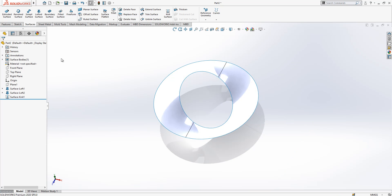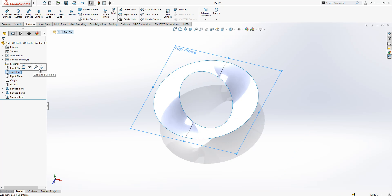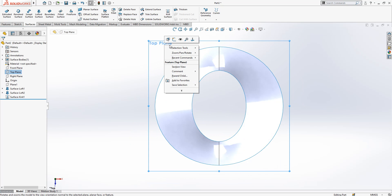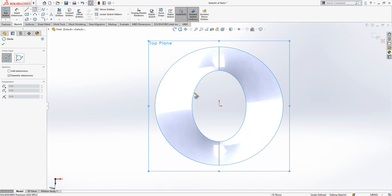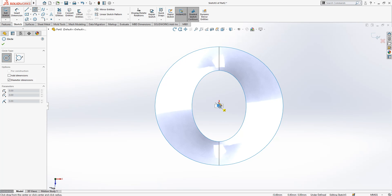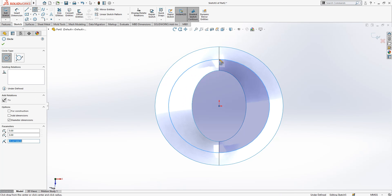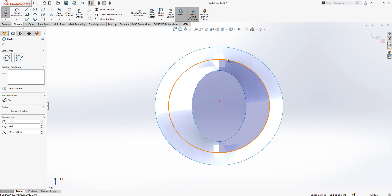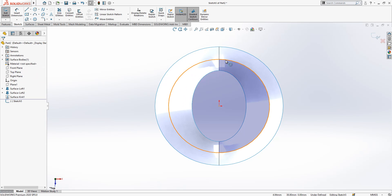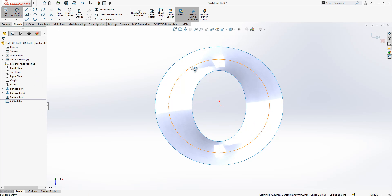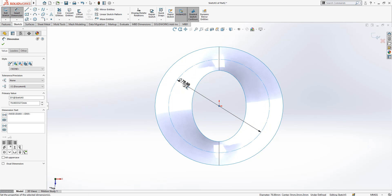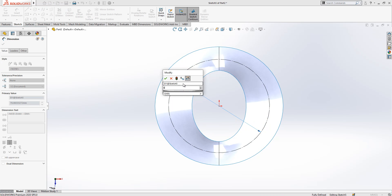The planes can be hidden. We go back to the top plane, create a sketch here, and draw an 80-millimeter circle, then convert it to construction geometry.